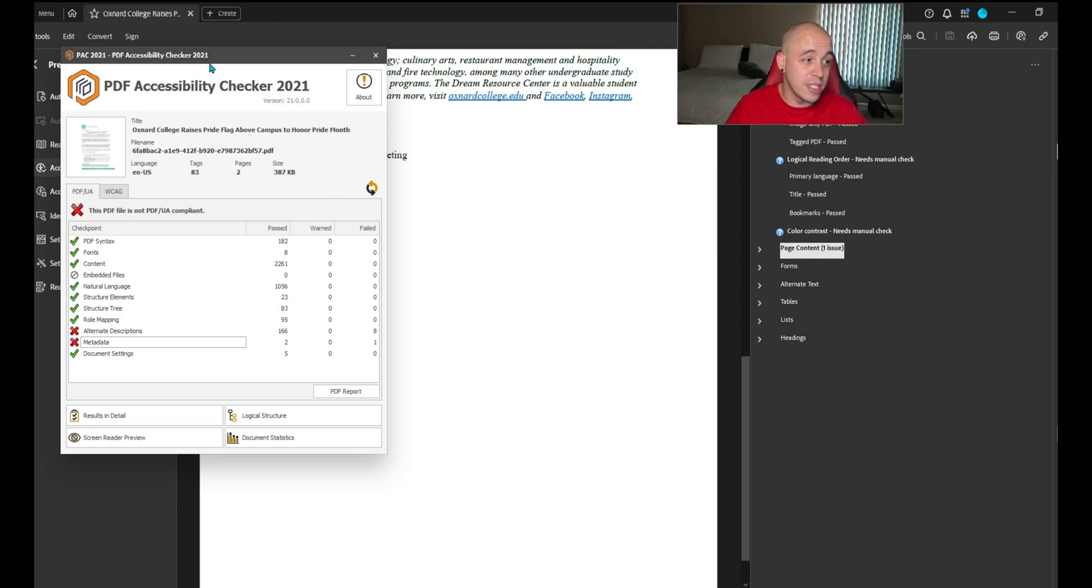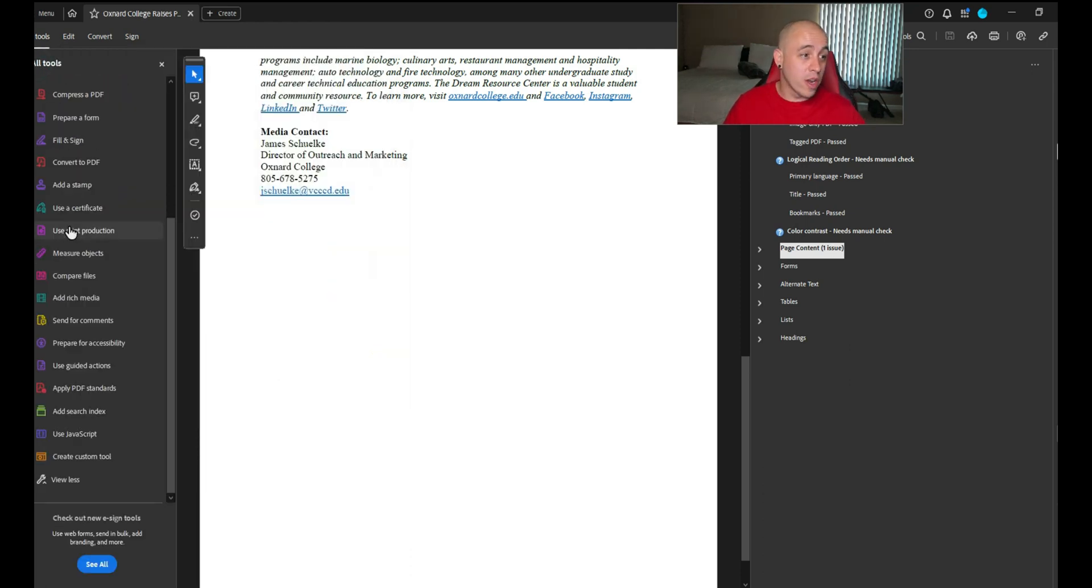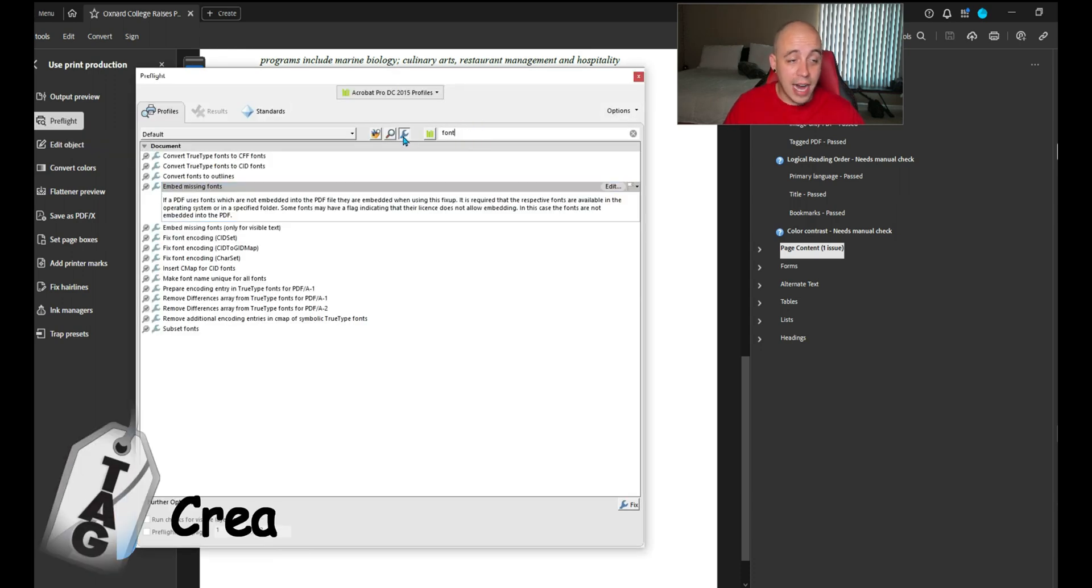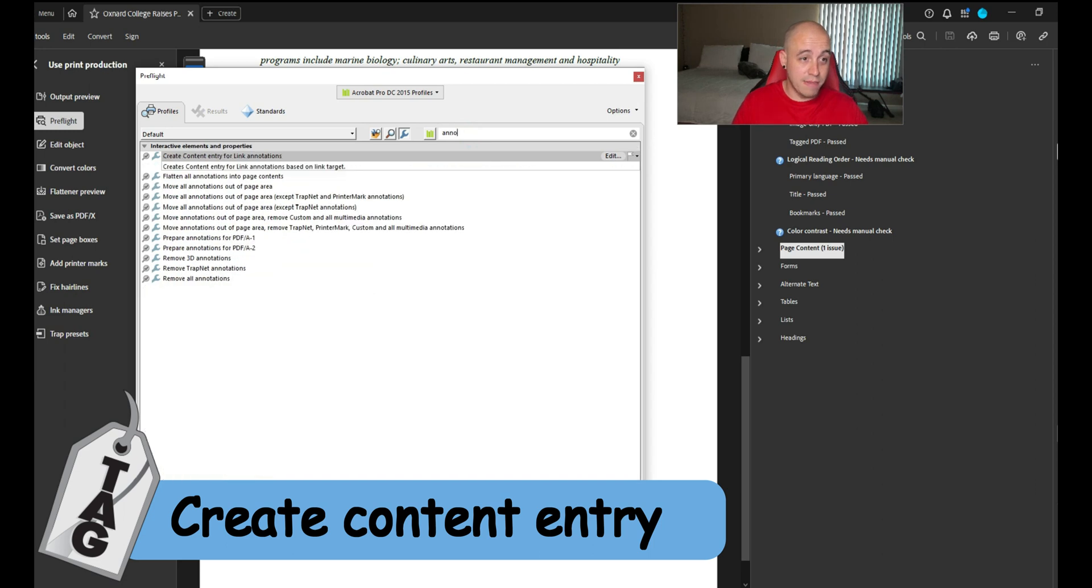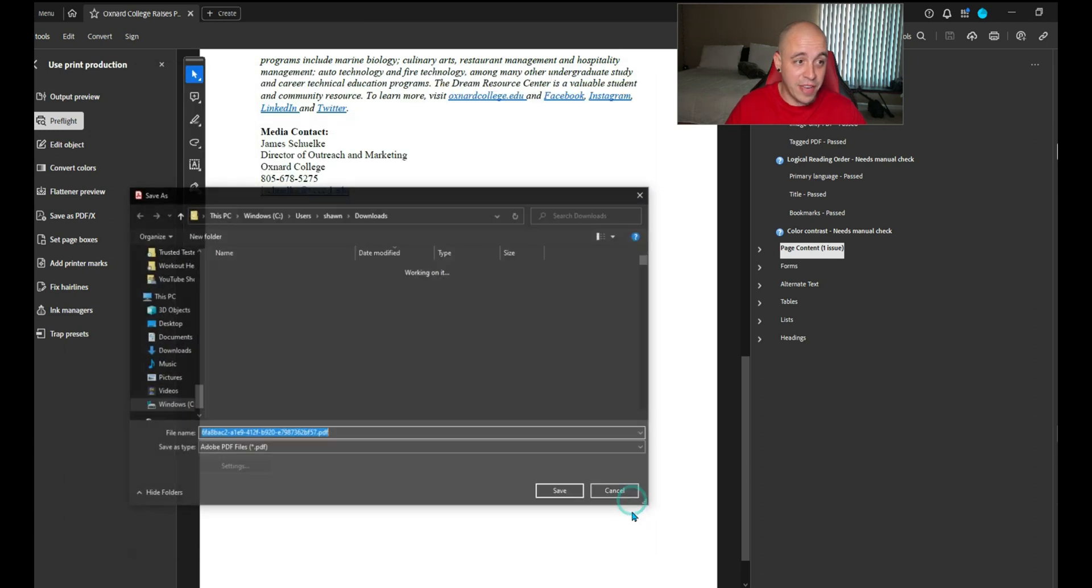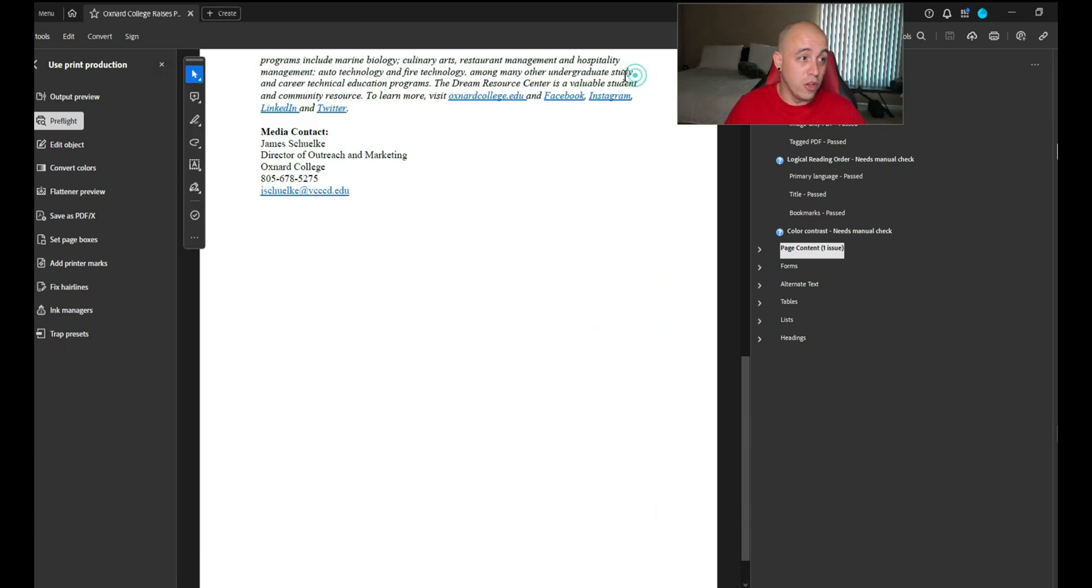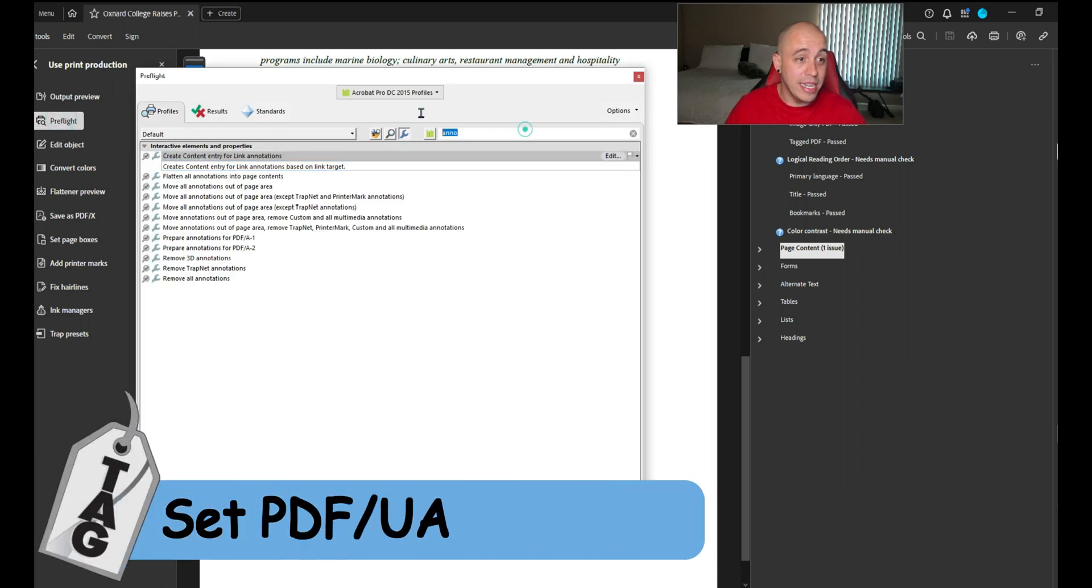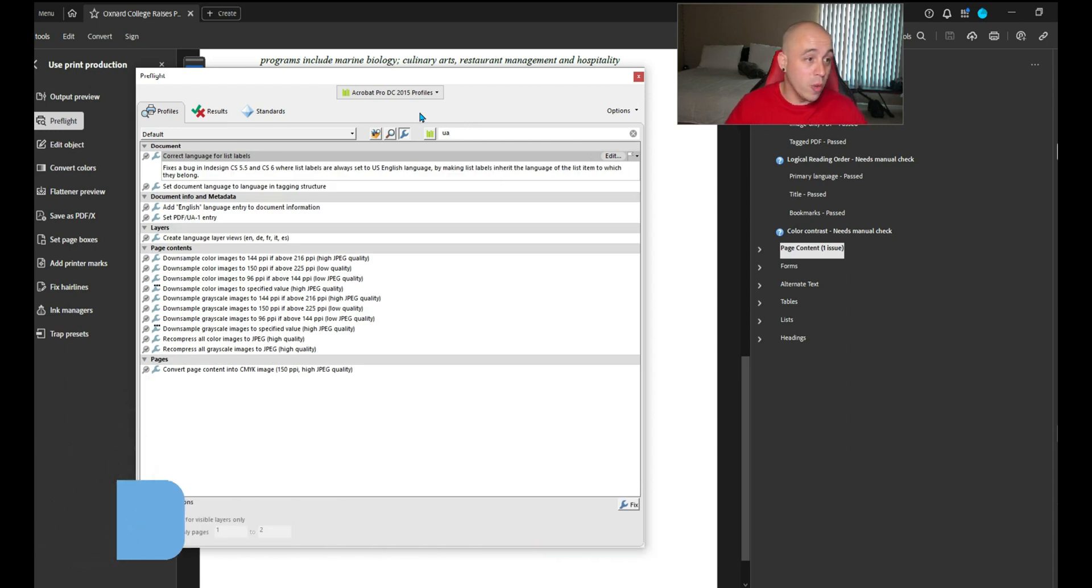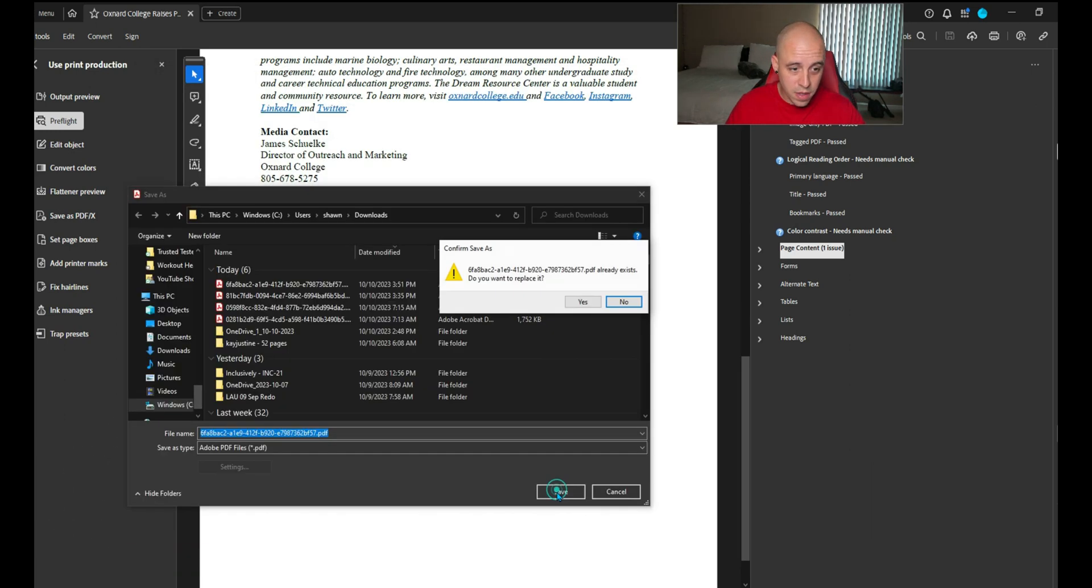I know how to fix these. We're going to open up the print production tool, go to preflight, and on the single item fix wrench icon, we're going to type in annotation and use this option: create content entry for link annotations and select fix. We're going to close that out and go back into preflight because now we need to set the PDF UA identifier. I like to just type UA, set PDF UA one entry, select fix.